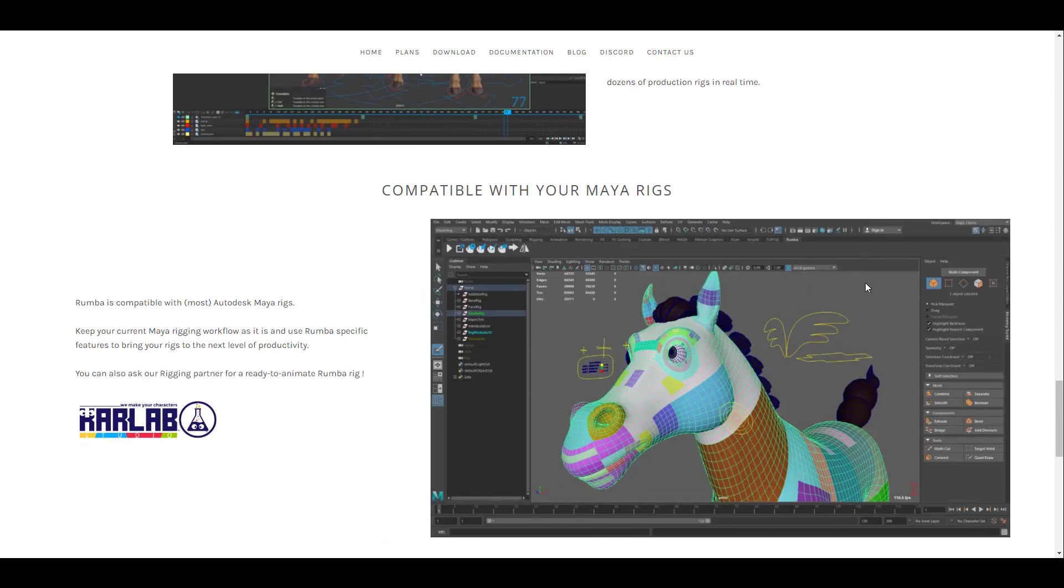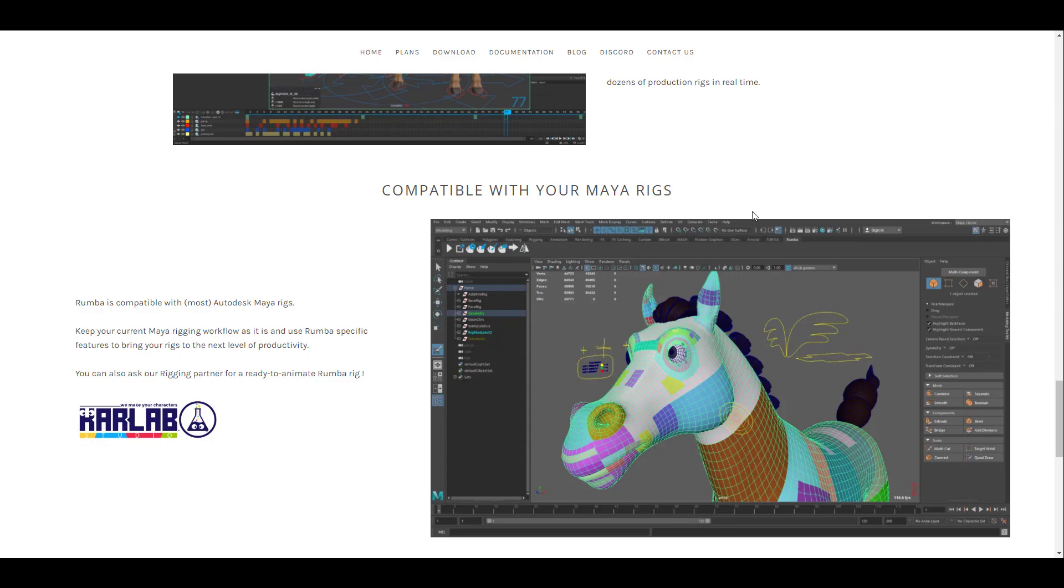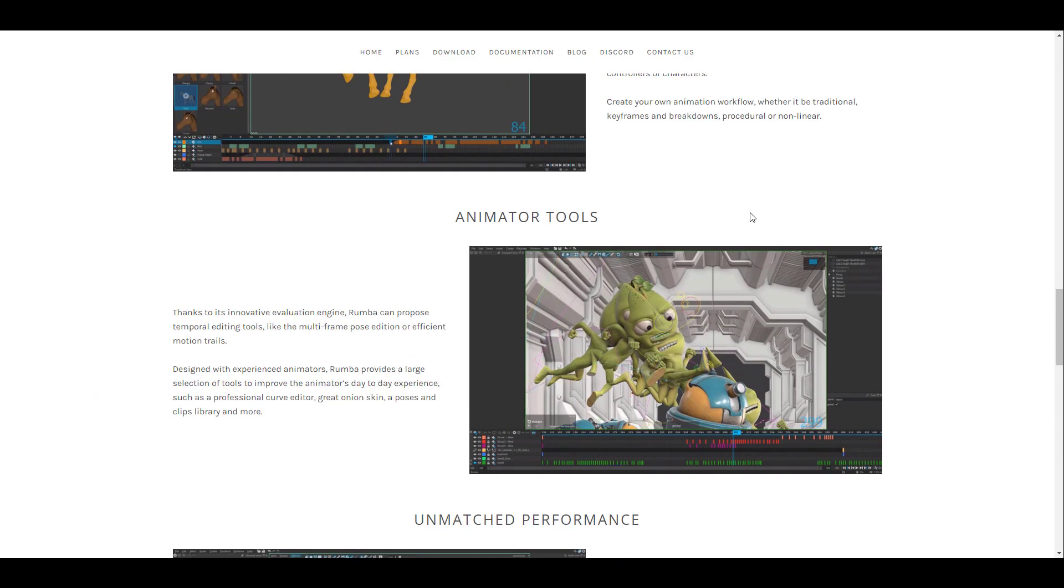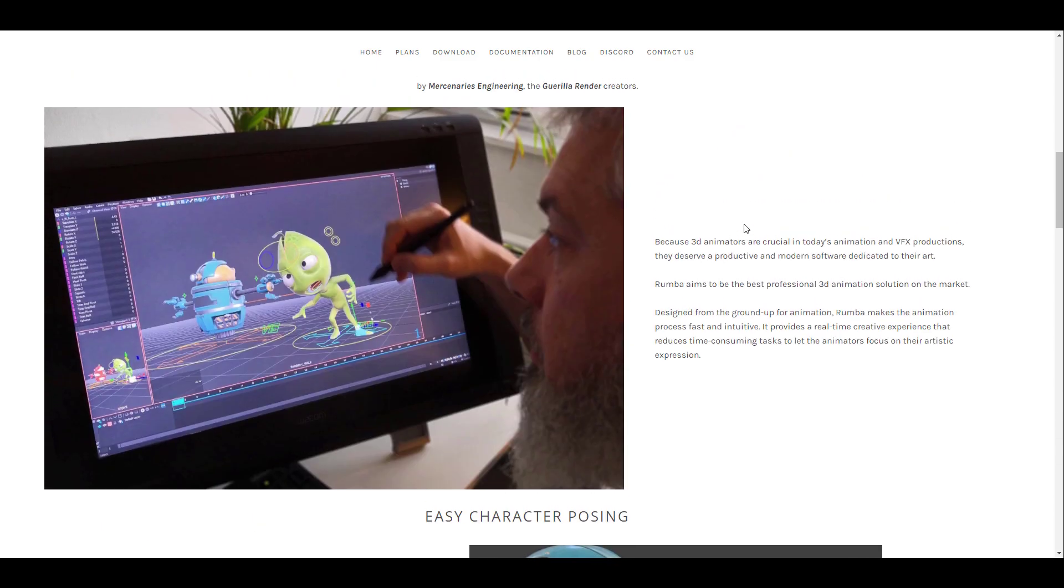Meanwhile, if you are working with M gear or you're working with setup machine or advanced skeleton, then you're safe because right now Rumba is compatible with these three tools.